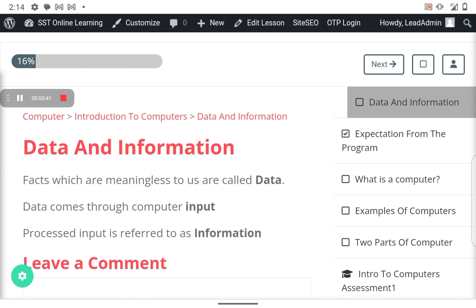So what is data and what is information? Data is the facts that don't make sense to us. For example, if you were given a lot of documents to process so that you can come up with one report, all those documents would just be data because that's not what you want, so they are meaningless.